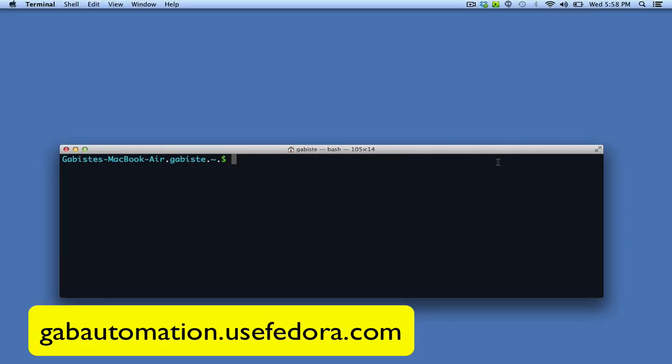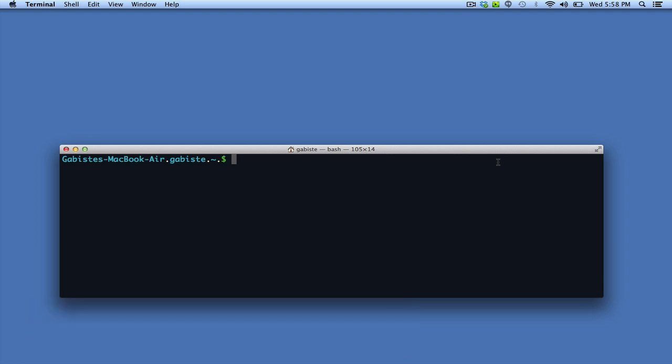Hey guys, this is Gab with Gab Automation that uses Fedora.com and today I'm going to teach you how to install PIP on Mac using EasyInstall.